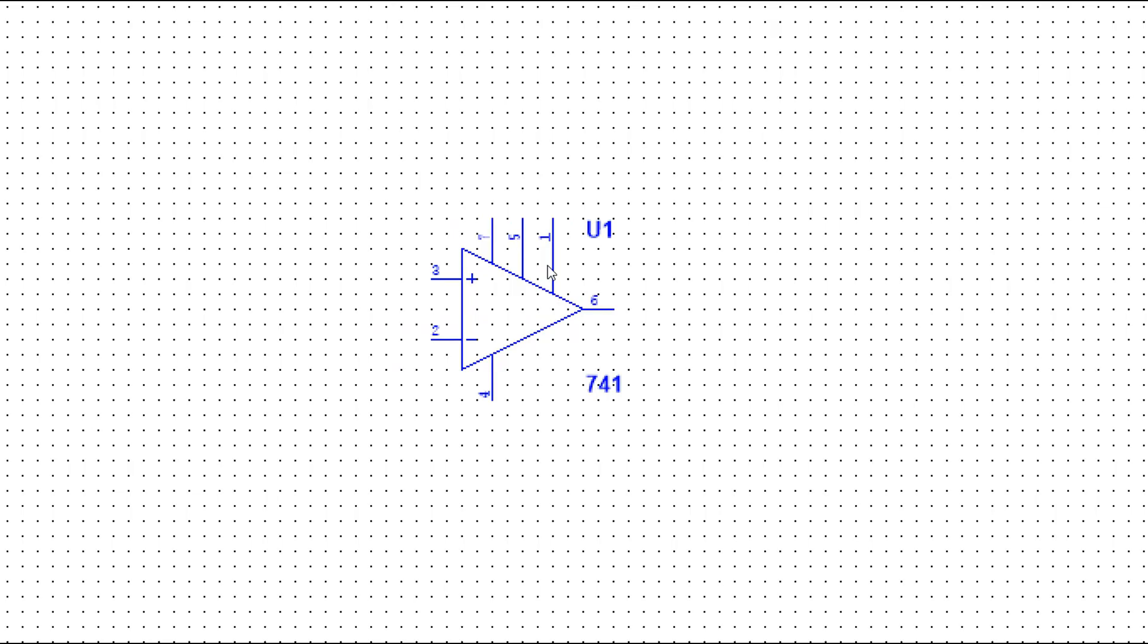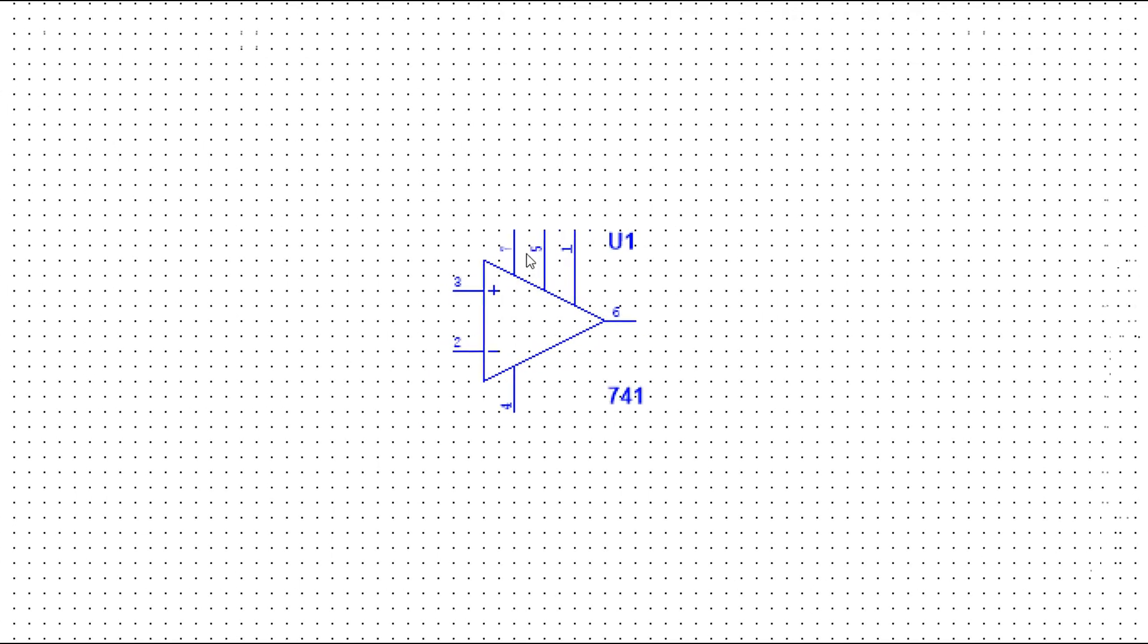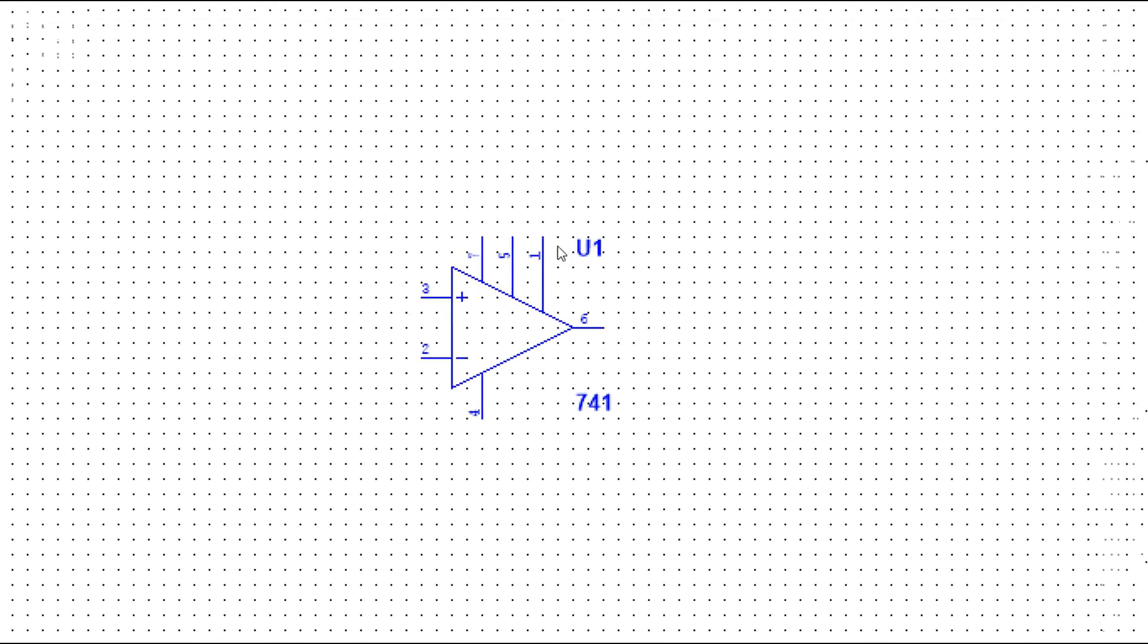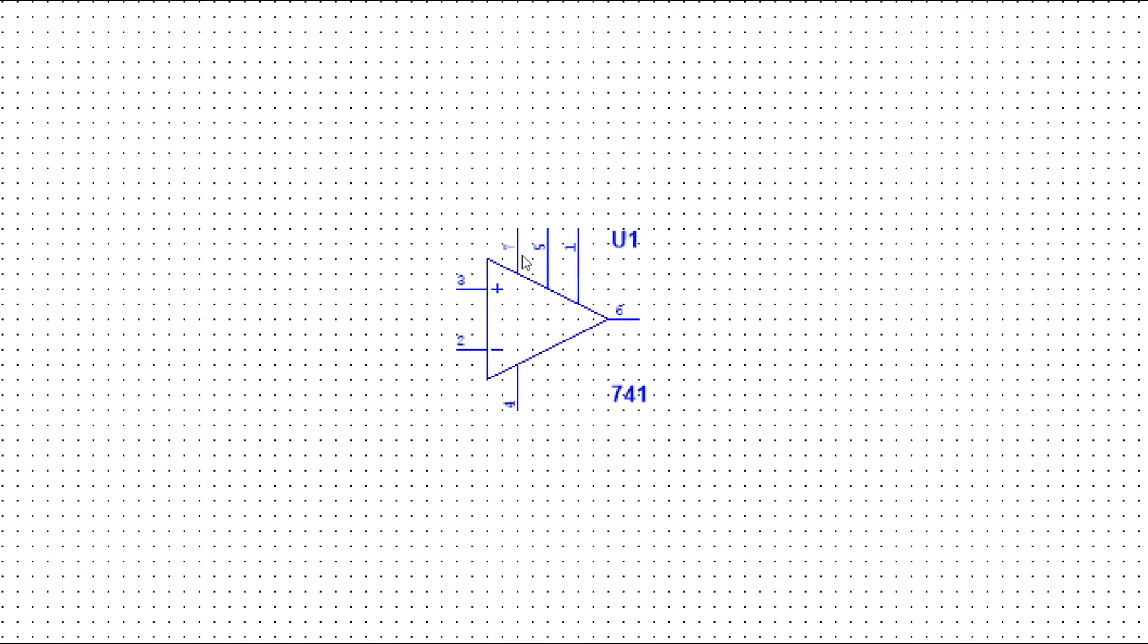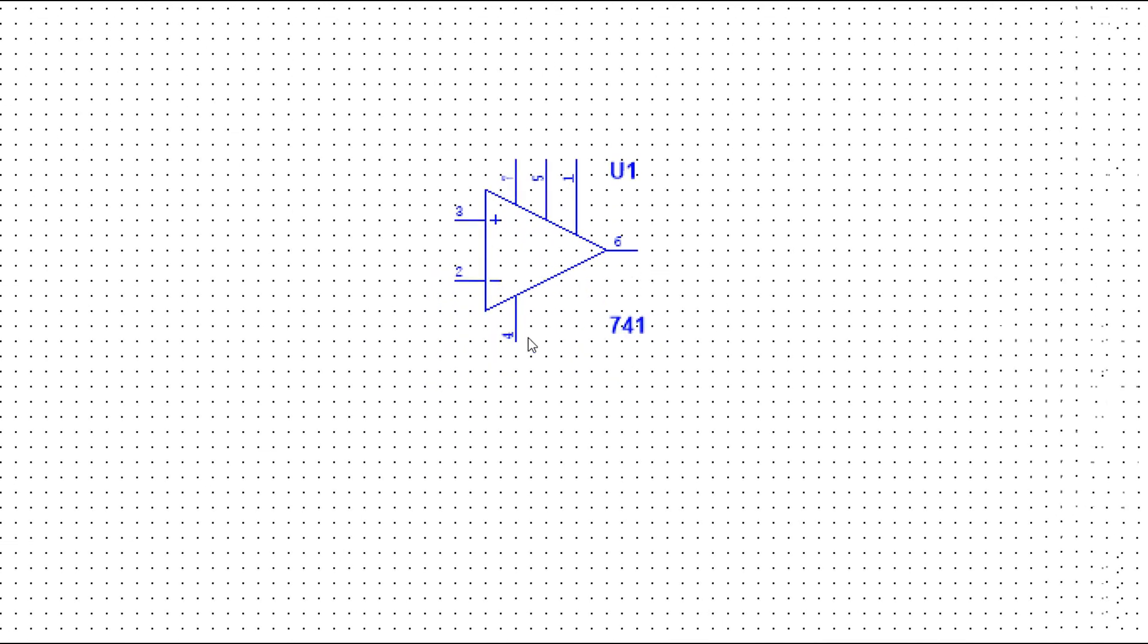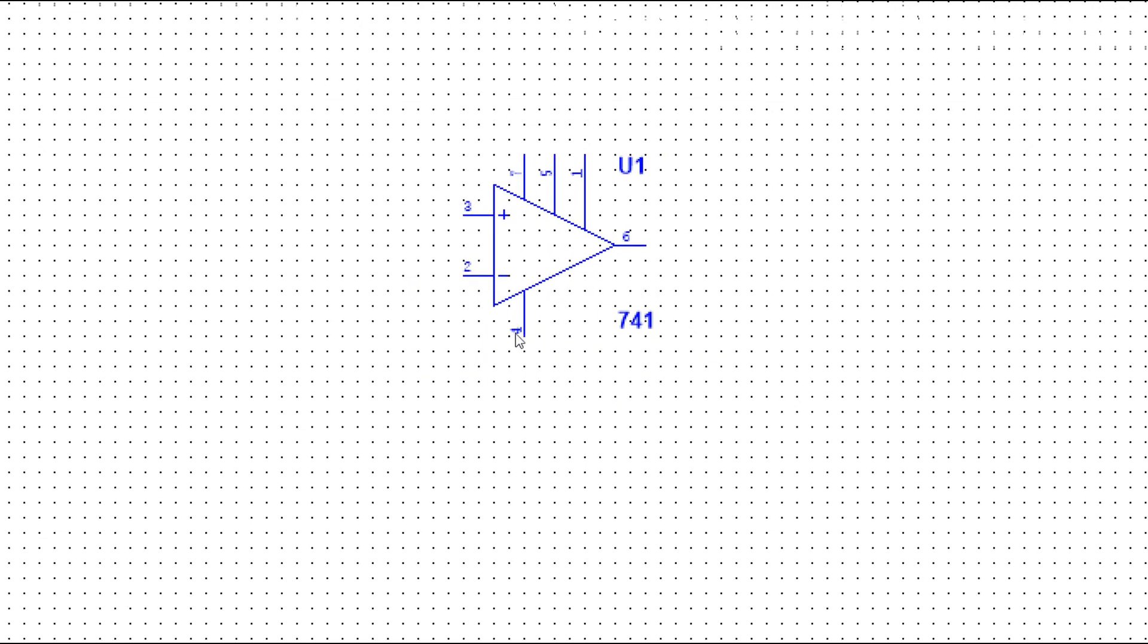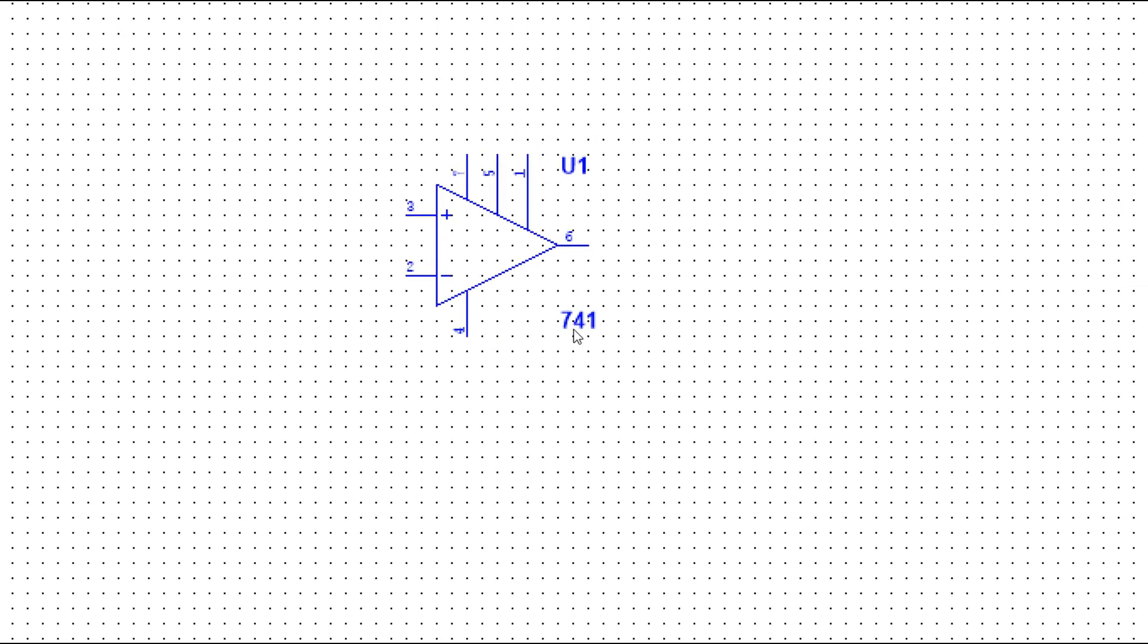First pin and fifth pin we left it offset, and this is seventh pin and this is fourth pin. It is the 741 IC.